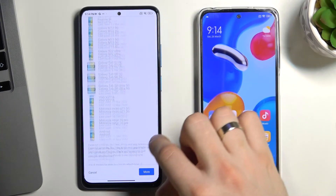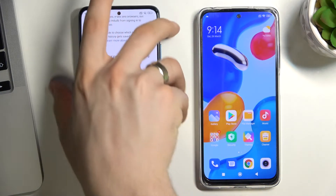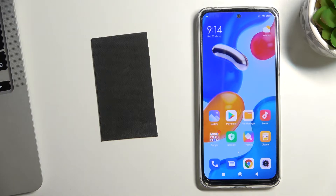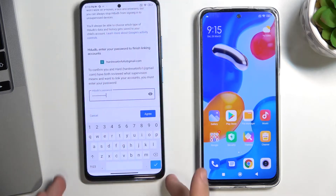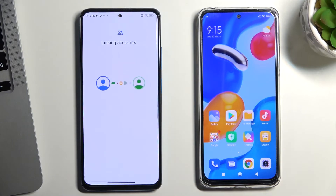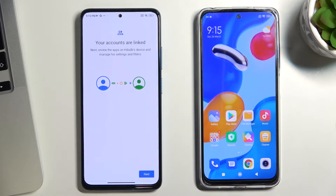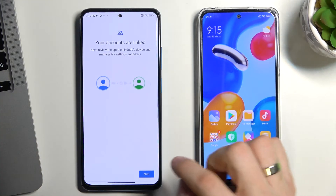Scroll down and confirm the child's password. Tap Agree, then tap Allow Supervision.